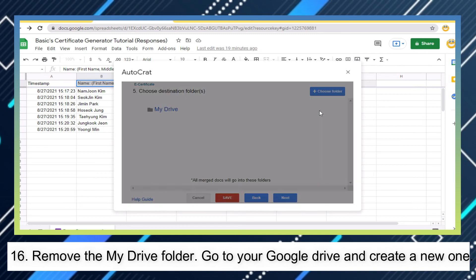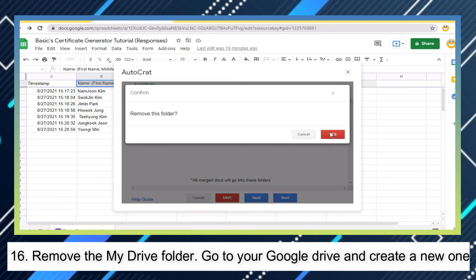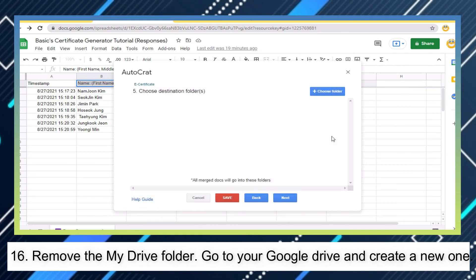Remove the My Drive folder. Go to your Google Drive and create a new one.